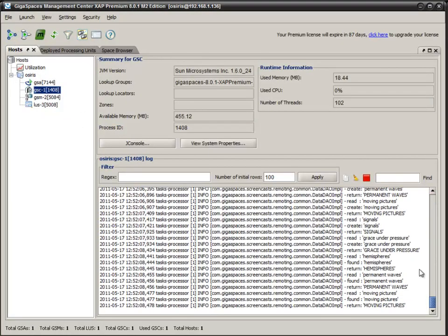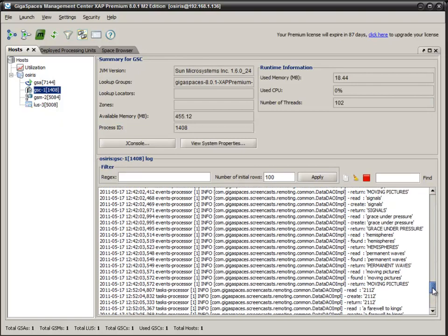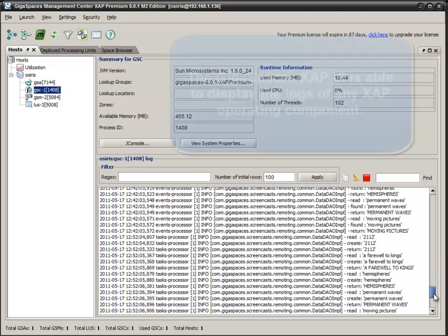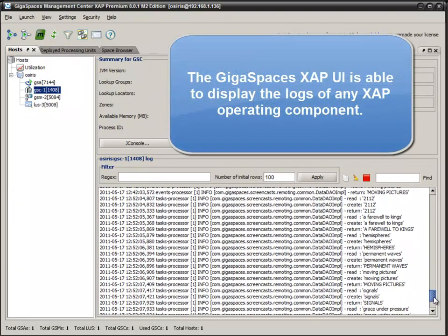So let's look at the actual logs themselves. So here we have our actual references themselves. We read, we create, we return.